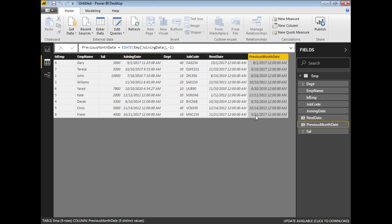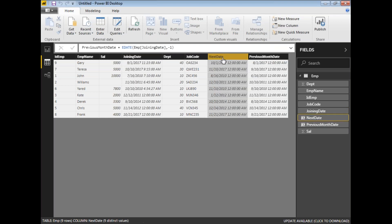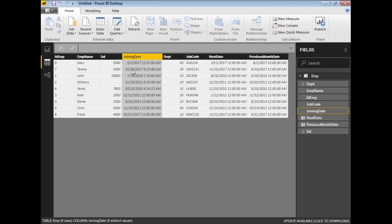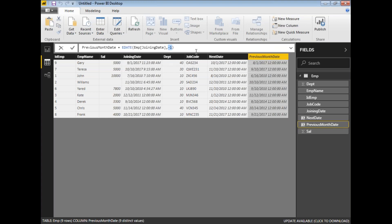Now you can see the date fields: September 1st maps to August 1st, and October 21st maps to September 21st. This is how you go back to the same date across multiple months. The first scenario is next month date — only the month changes, not the day. The year may also change based on the plus or minus months. For example, if you want the next quarter for the same date — say October 10th — you need to add three months, so you get the same date in the next quarter.